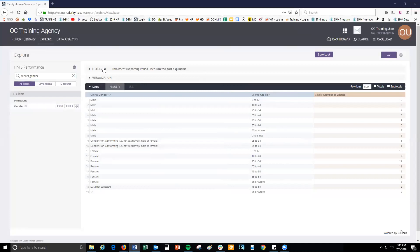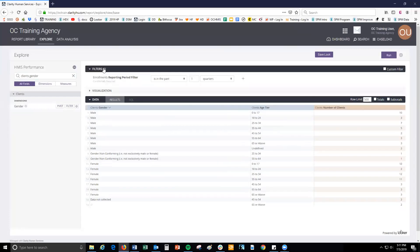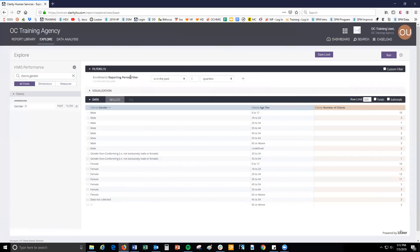Adding or removing filters will allow you to narrow or expand the values visible in your look. Use this feature so that your report only displays the data that interests you. By default, the enrollments reported period filter will be added to your report. The report ranges set in this filter will determine what data shows. Looker will only pull data from HMIS for the enrollments during the range provided in this filter.